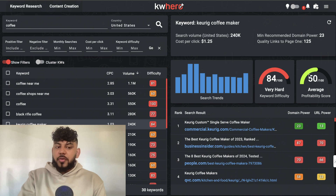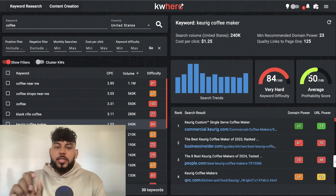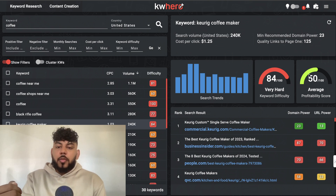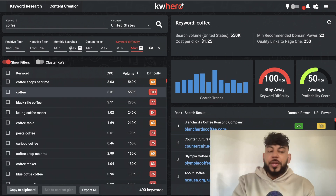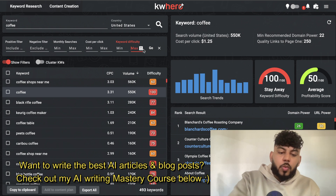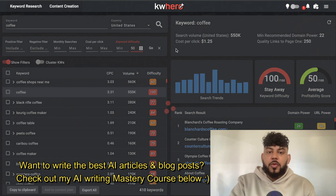Profitability is going to be a very important metric because it allows you to find a balance between easy-to-rank-for keywords and keywords that you can actually monetize and make money from. We can also filter by keyword difficulty or monthly searches in order to find easier-to-rank-for keywords. For example, if we only want to find a keyword with a difficulty of 50 or below, we can enter that filter.